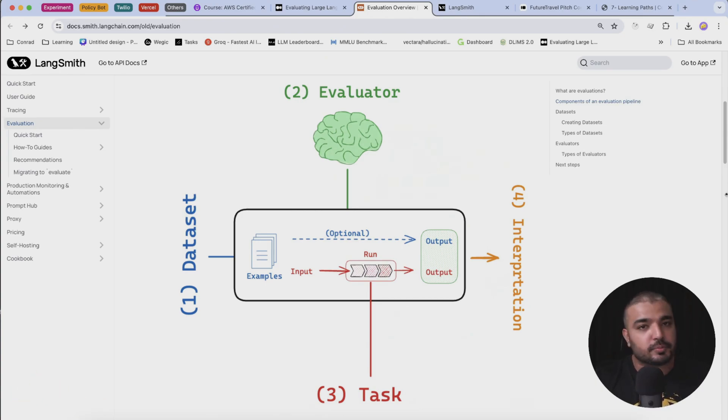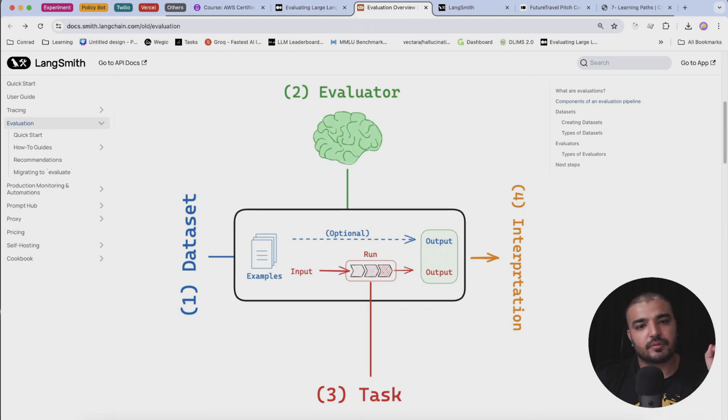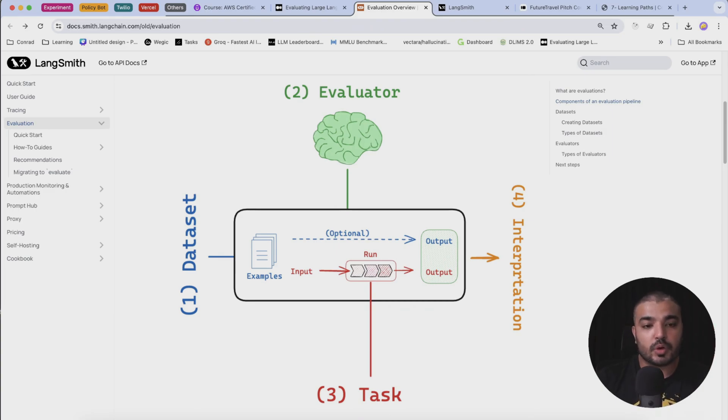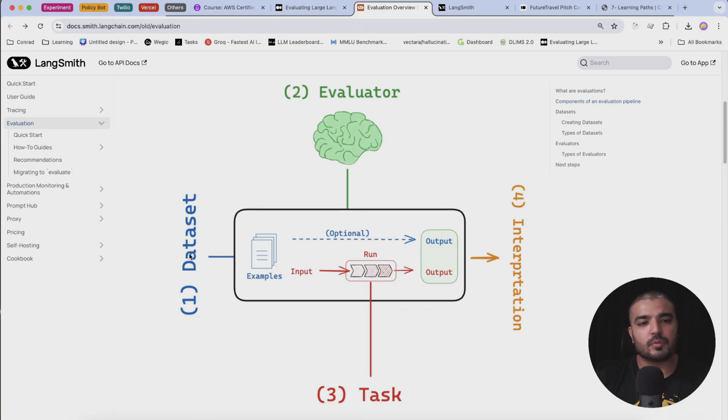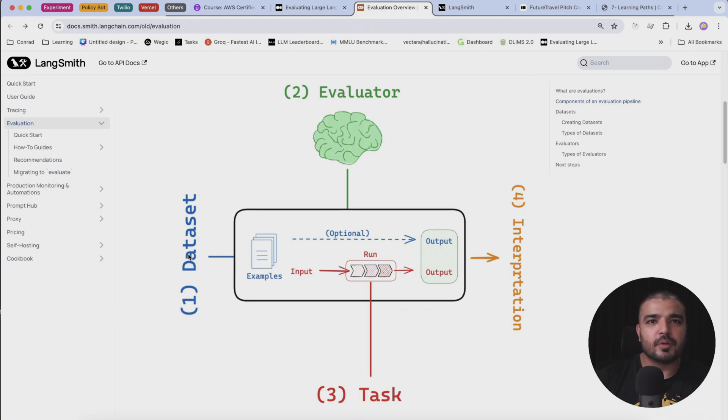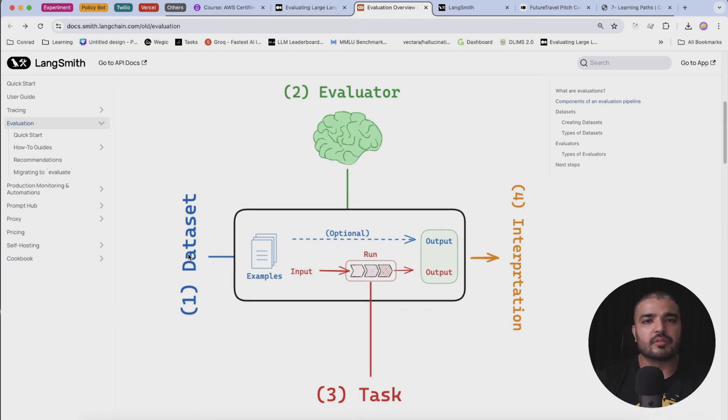Here's a diagram which sort of explains how evaluators work in Langsmith. You just feed in with your data, and this data would be something like the input and output that you have gained out of your RAG application or your chat completion tasks.